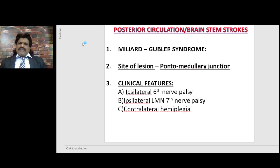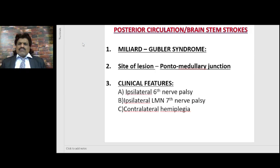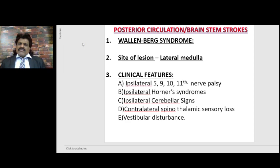Millard-Gubler syndrome — commonly asked in MBBS final year exams. The site of the lesion is in the pontomedullary junction, where the sixth and seventh cranial nerves are present. So there will be ipsilateral sixth nerve palsy, ipsilateral lower motor neuron type seventh nerve palsy, and contralateral hemiplegia. Sixth and seventh nerve palsy on one side and contralateral hemiplegia on the opposite side — that is Millard-Gubler syndrome.